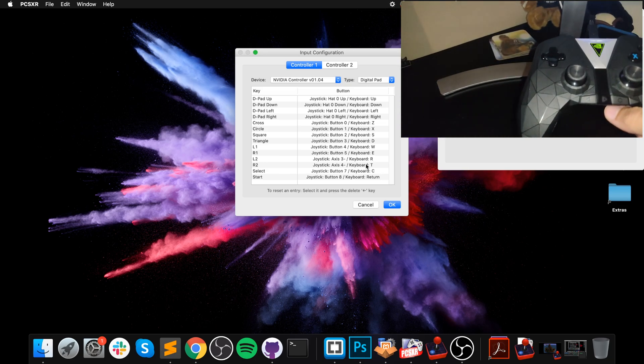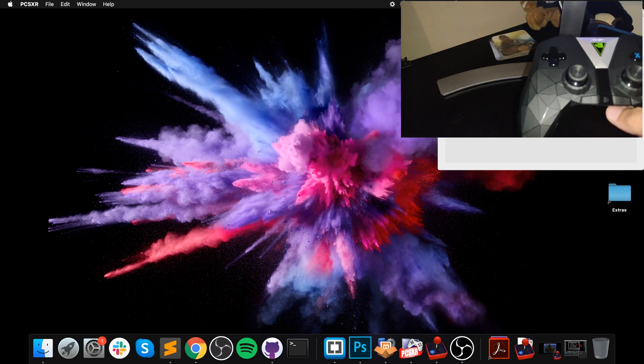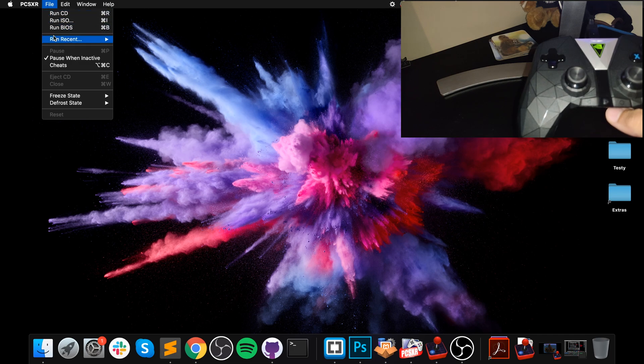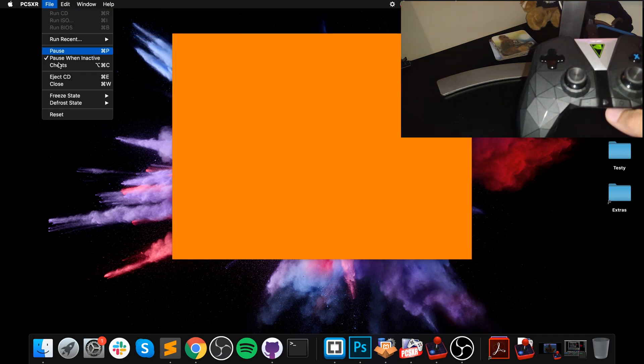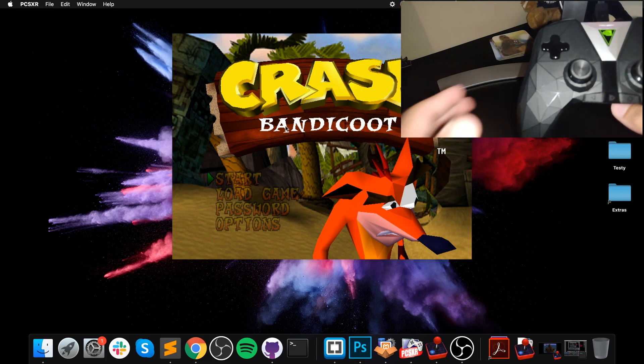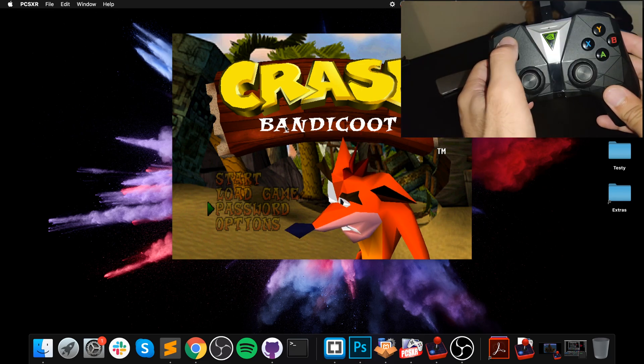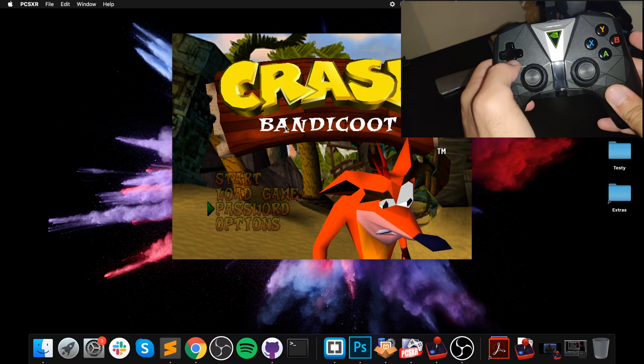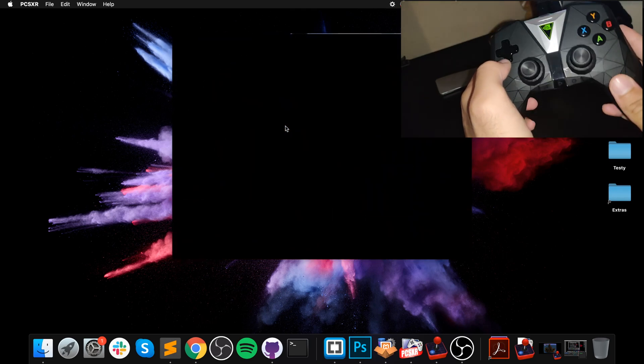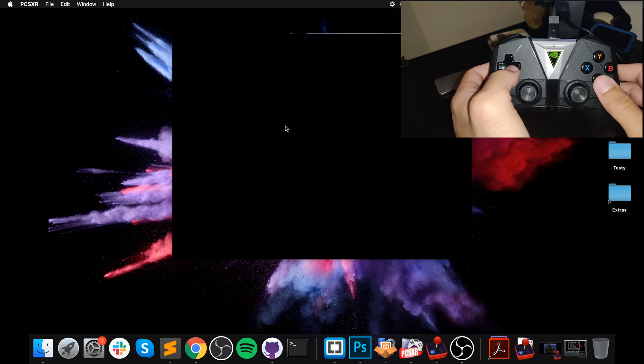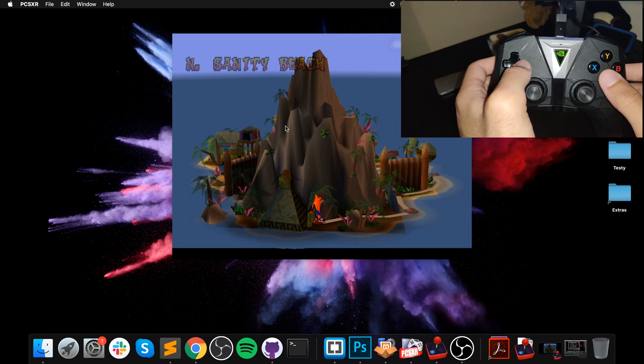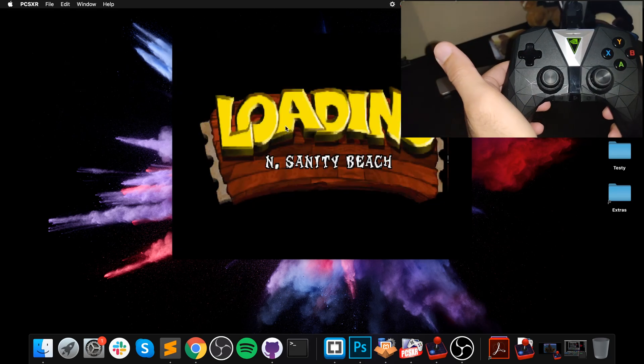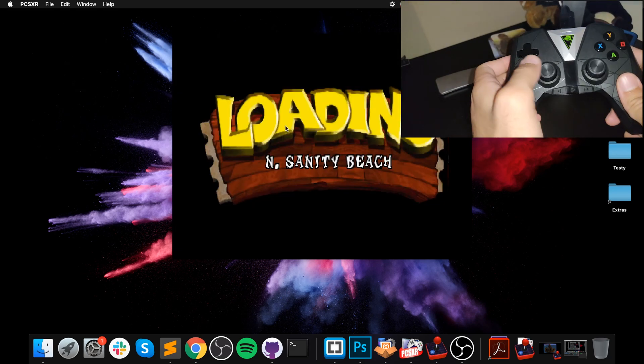That's it, so we should be all ready to run it now. Map it the way you want. Now if we go to the emulator, Run Recent, I'm going to Defrost State because I've already got it at the menu. As you can see, it is all working, but I'll get into it and show you.